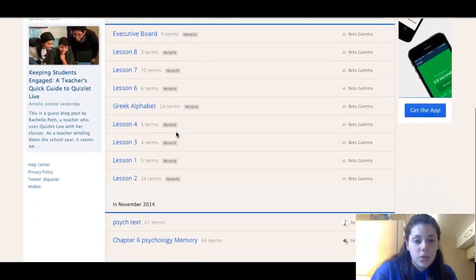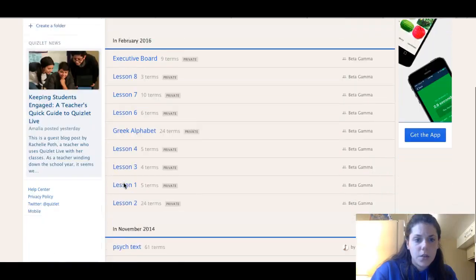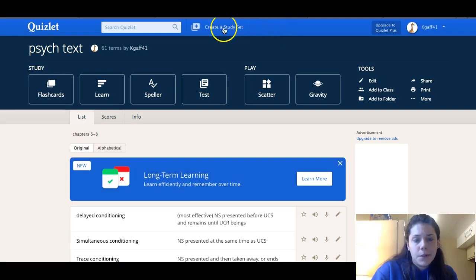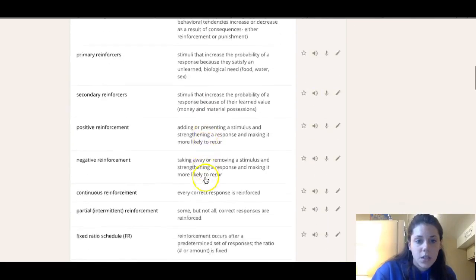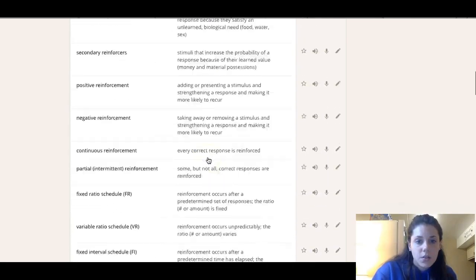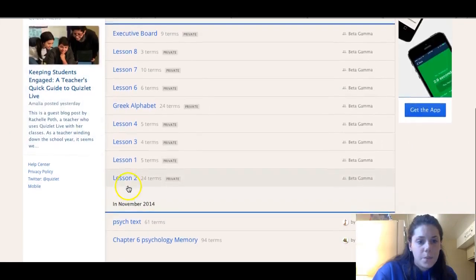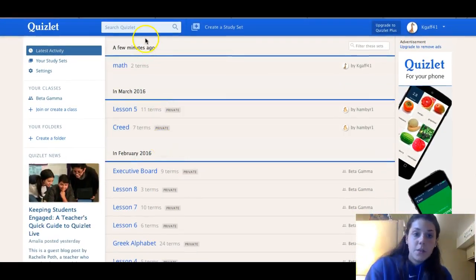So this is my account — there's all different stuff that I've used. I just joined a sorority so this is all the information I needed to know. This is from a psych exam, so you can see these are the words I need to know and these are the definitions, all of them there.